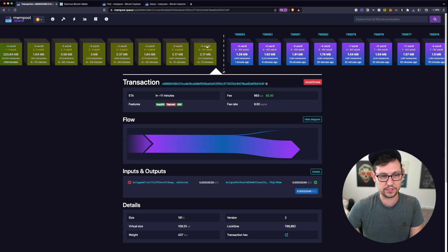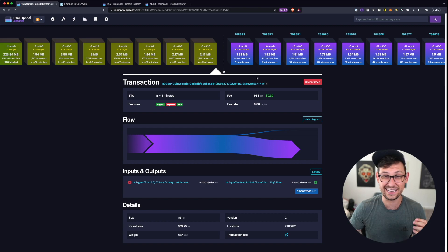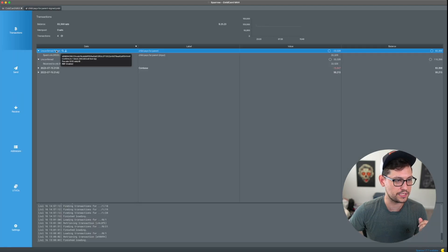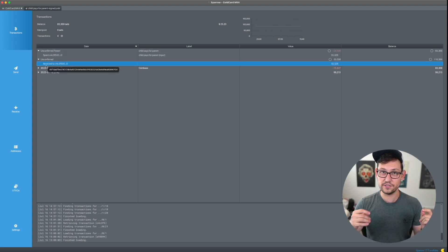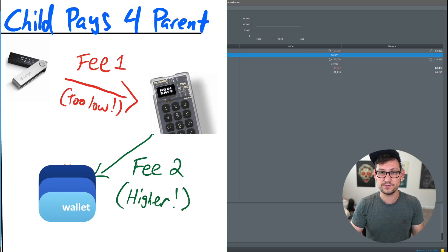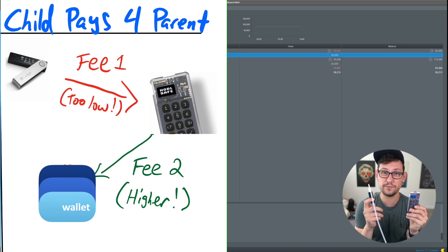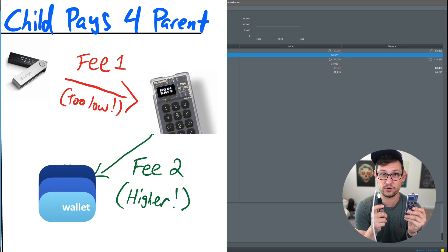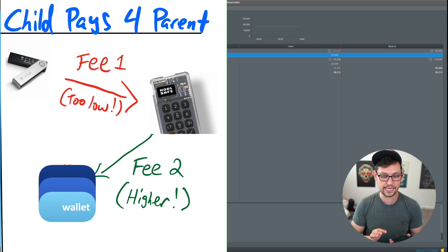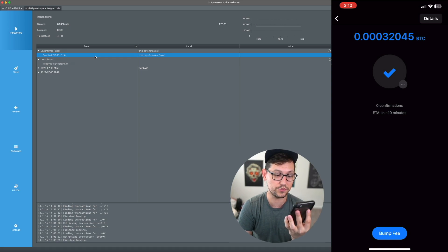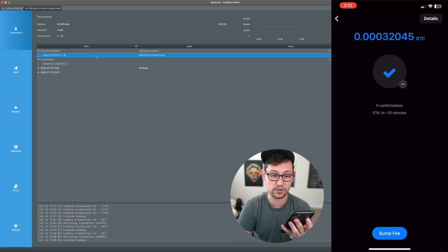The mempool shows an ETA of about 11 minutes, consistent with what mempool.space is showing for the next block. This is the same unconfirmed Bitcoin that was sitting in Sparrow on our ColdCard — you can see it shows 'unconfirmed parent' up top. Essentially, the child wallet (ColdCard Mark 4) is paying the fee for the transaction sent by the parent wallet (Ledger Nano X), and those funds bypass the ColdCard entirely and land in Blue Wallet on my iPhone.